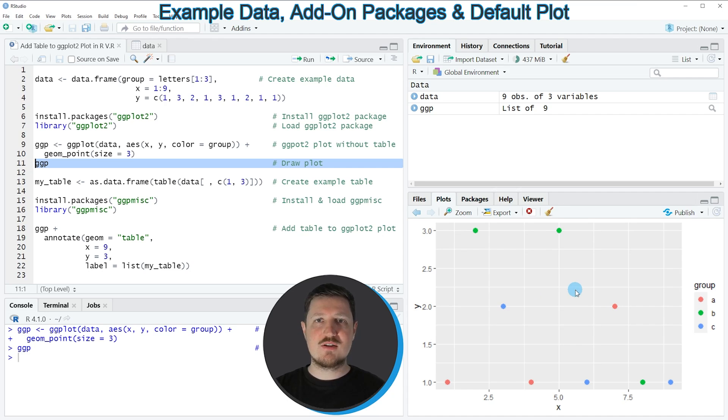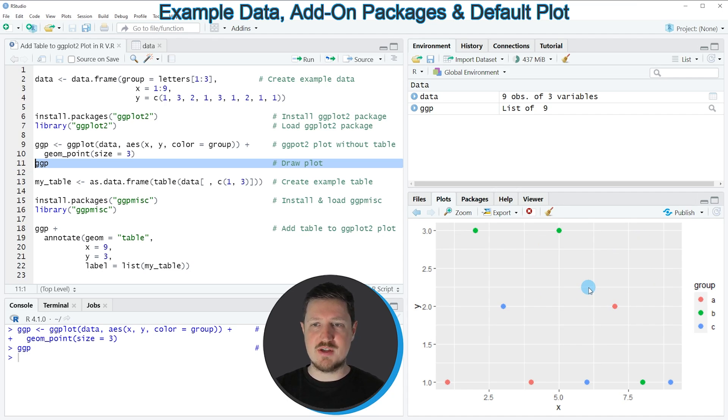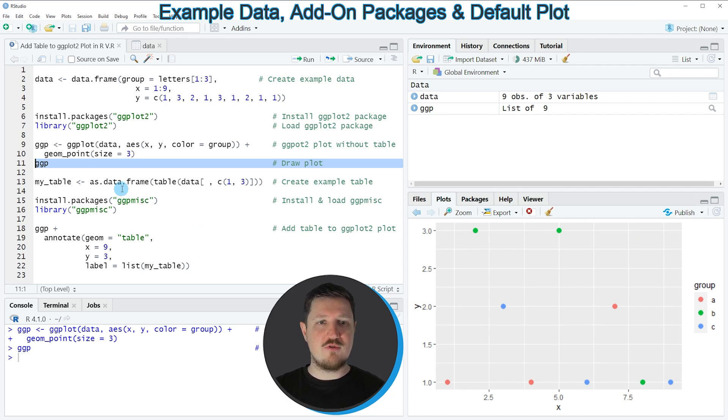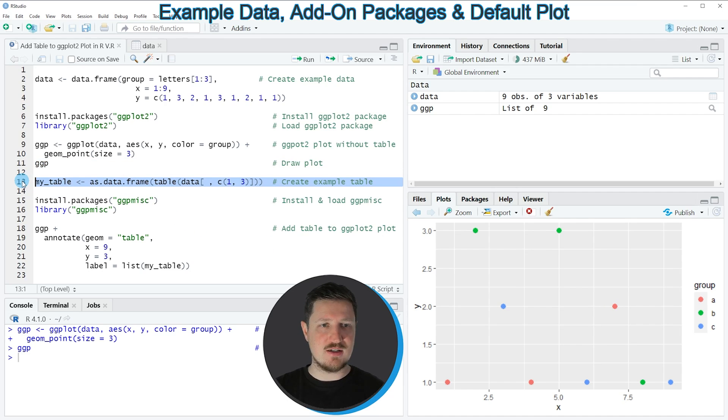Now let's assume that we want to add a table on top of this ggplot2 plot. Then we first need to create a table as you can see in line 13.